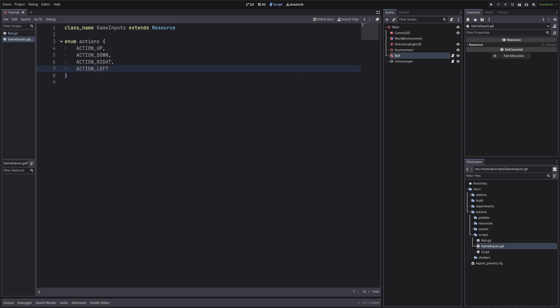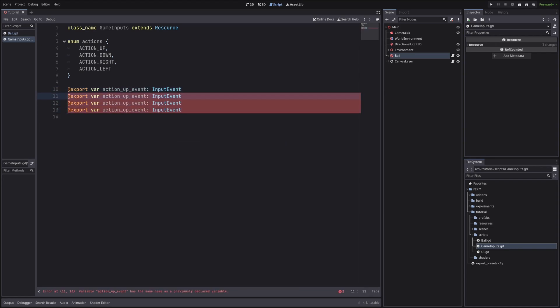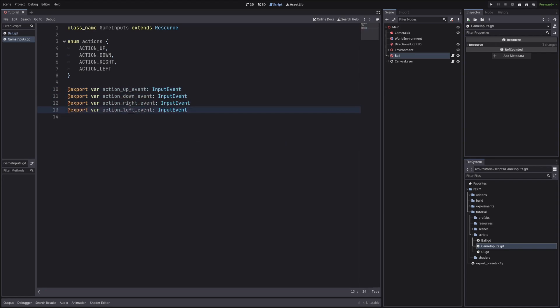Then let's define input events for all the actions, basically input keys. We will also throw in the export keyword, so we can define them from the inspector. Okay that's it for our game input script.